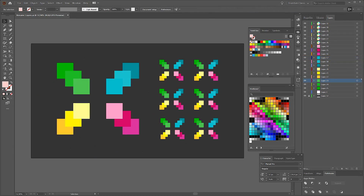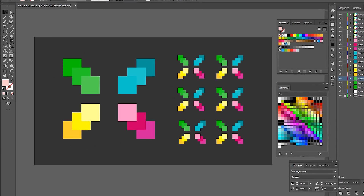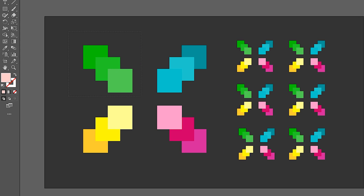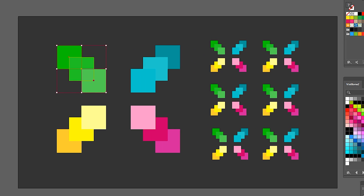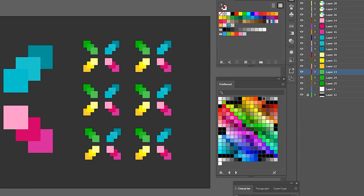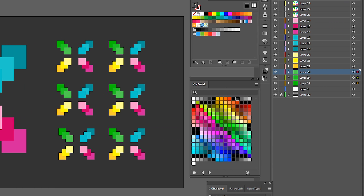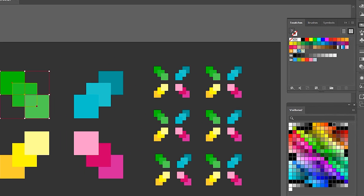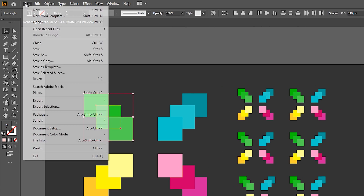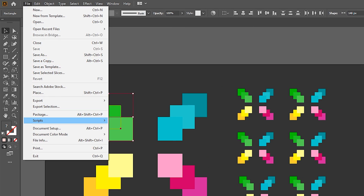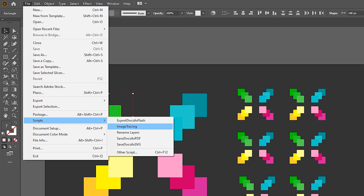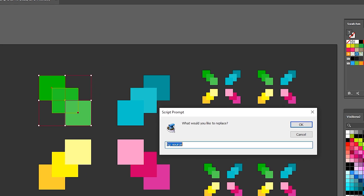So let's say we want to rename these green ones. We select them and you can see they are selected right here. Then we go to File, Script, Rename Layers.